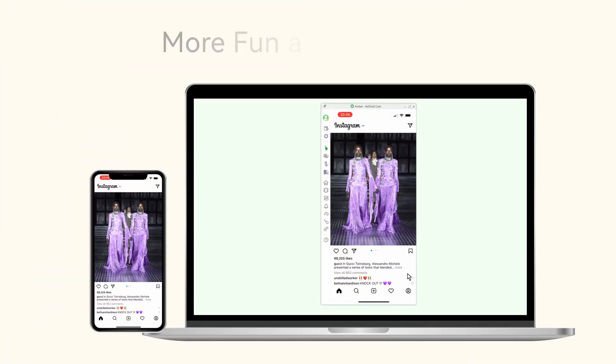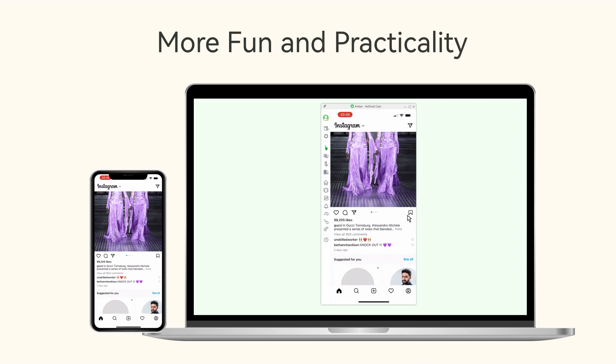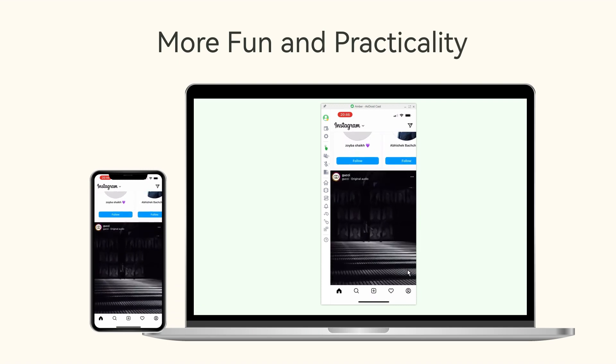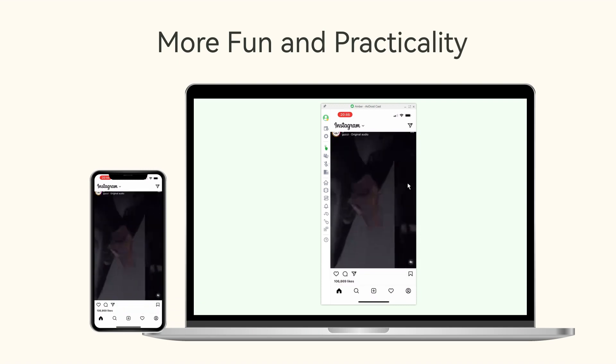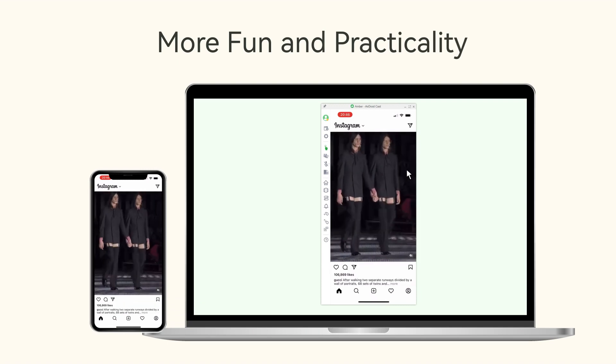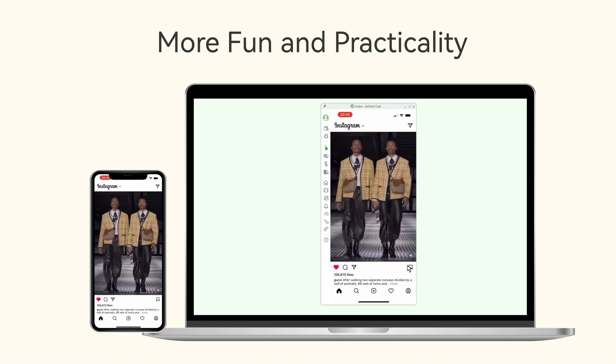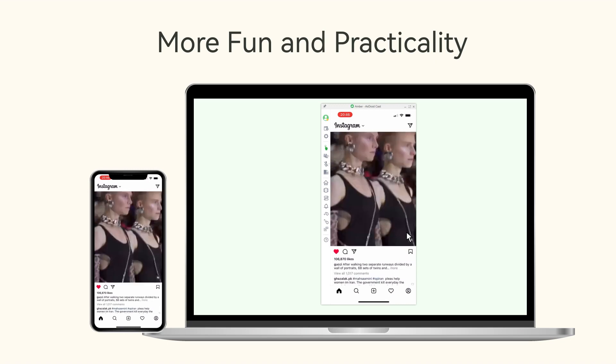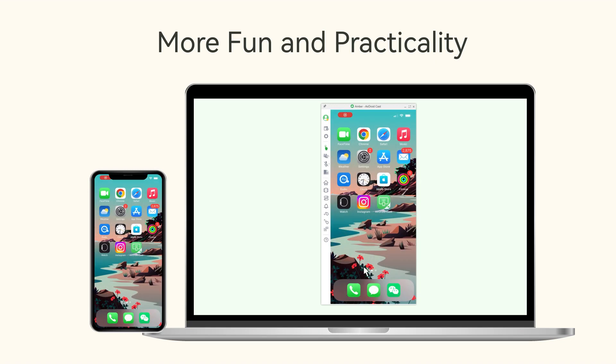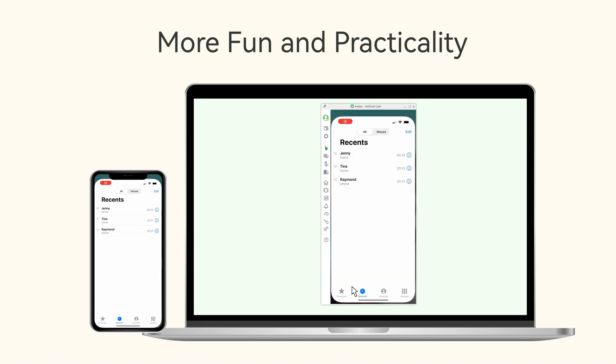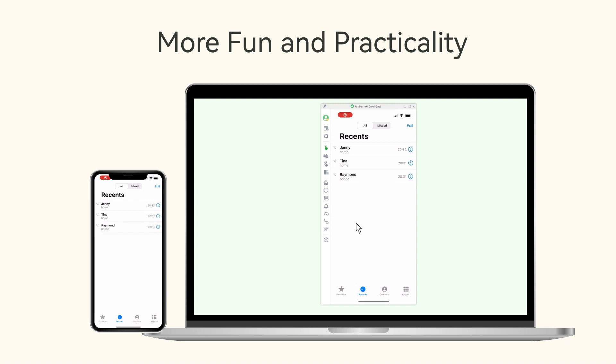No Mac required. The cross-platform feature of AirDroid Cast makes the process of iPhone to Windows PC screen mirroring easier than ever. Well, the fun and practicality don't stop there. There are still many things waiting for you to discover.